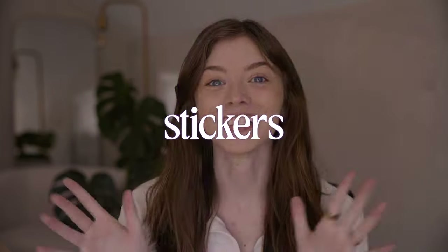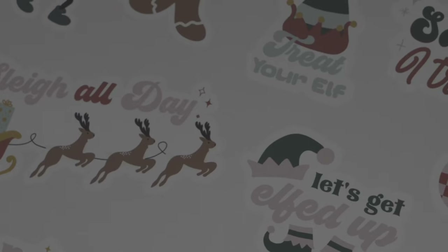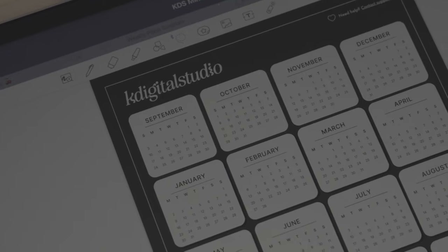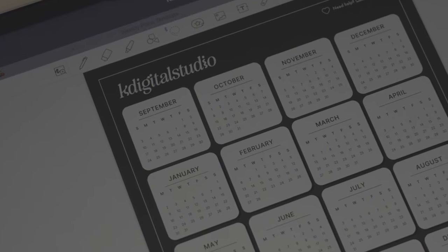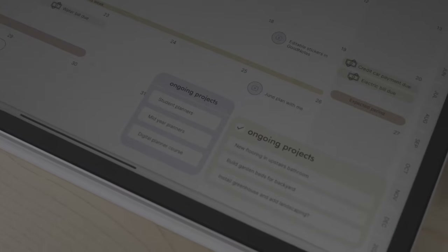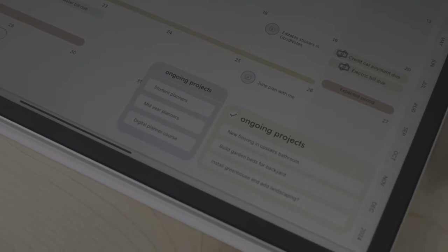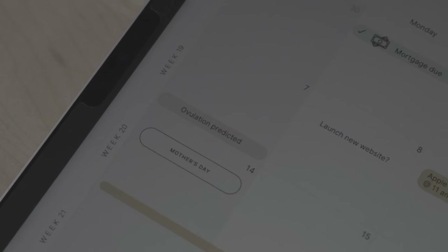One of the best things about digital planning is stickers. Using stickers in your digital planner is just like using stickers in a paper planner. There are decorative ones so you can create a specific theme, or functional ones that can be used for things like appointments, tracking habits, holidays, and things like that.